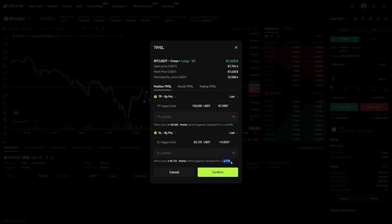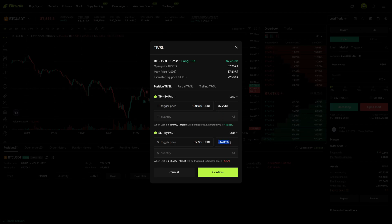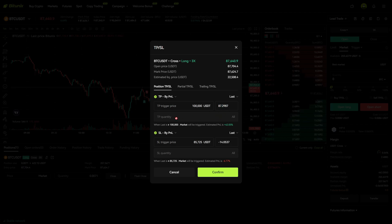So here you can see you would lose $14 if the stop loss is hit and you would win $87 if the take profit is hit.